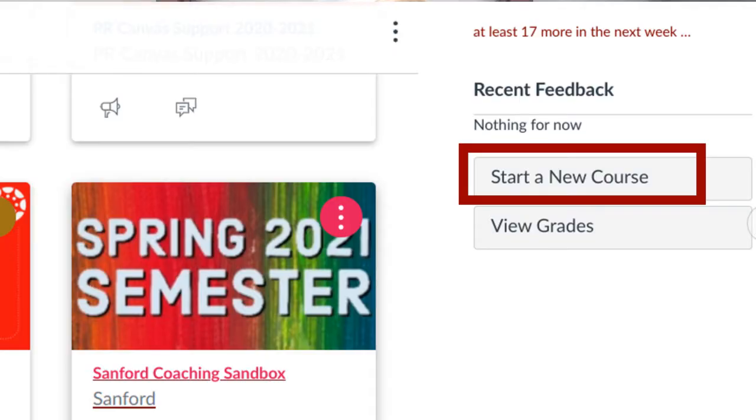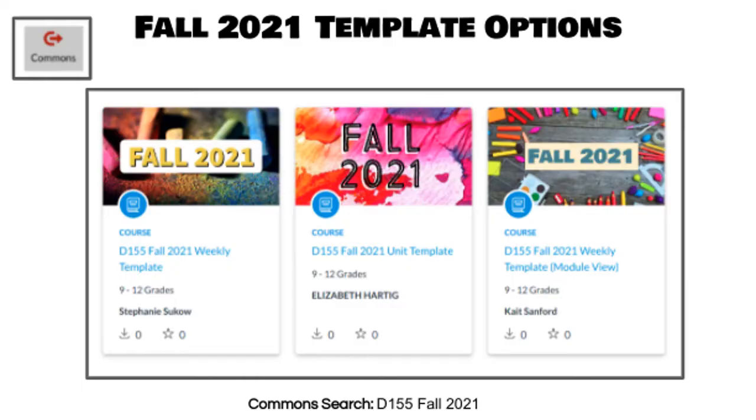First thing first, you want to create a sandbox course because your official Canvas courses for the fall will not be available for quite some time. On your dashboard on the right hand side you're gonna see a button that says 'Start a New Course.' Make sure you give it a name that has 'sandbox' in the title so that you can distinguish between what you've played with this summer and what you are going to have officially for the fall.